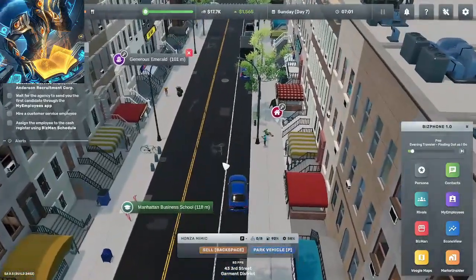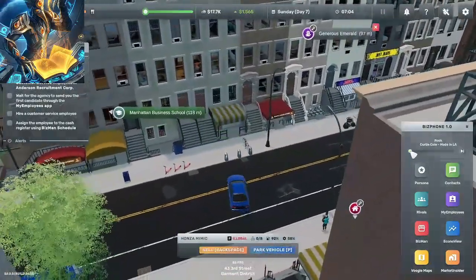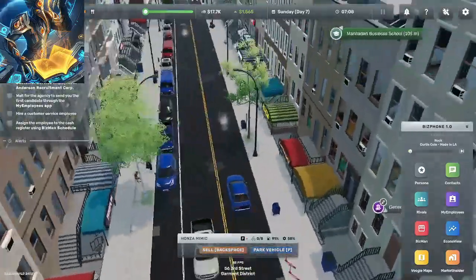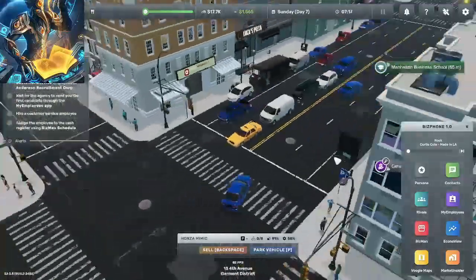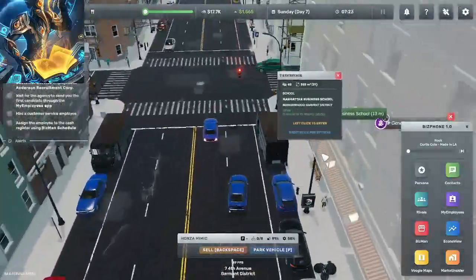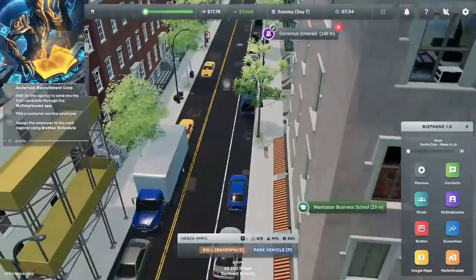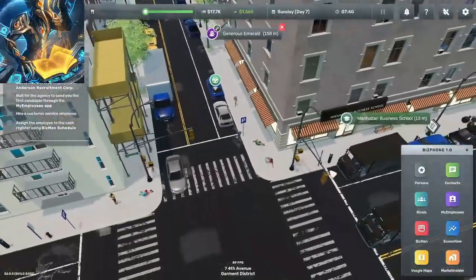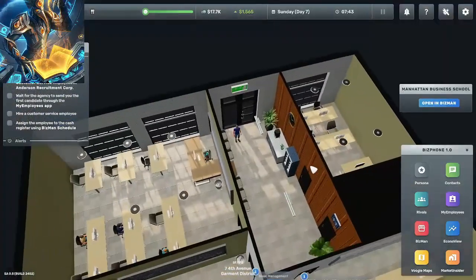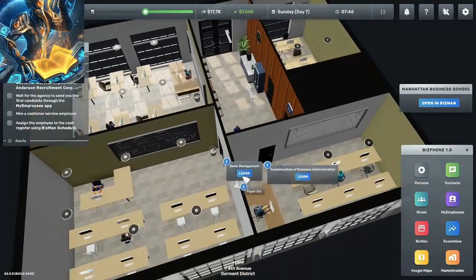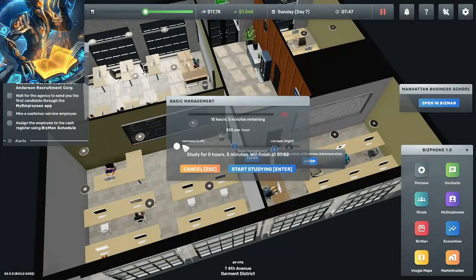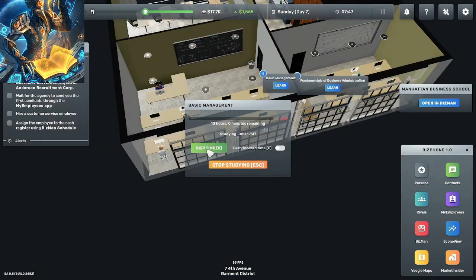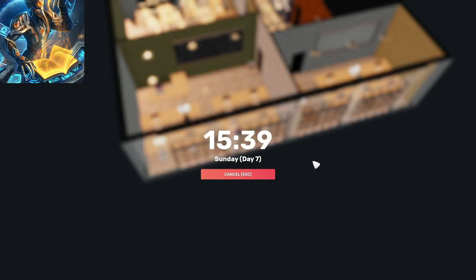All right, nobody wants to hear that crap. All right here we are business school, let's get this over with. Basic management, learn, do it all. Skip time, done.